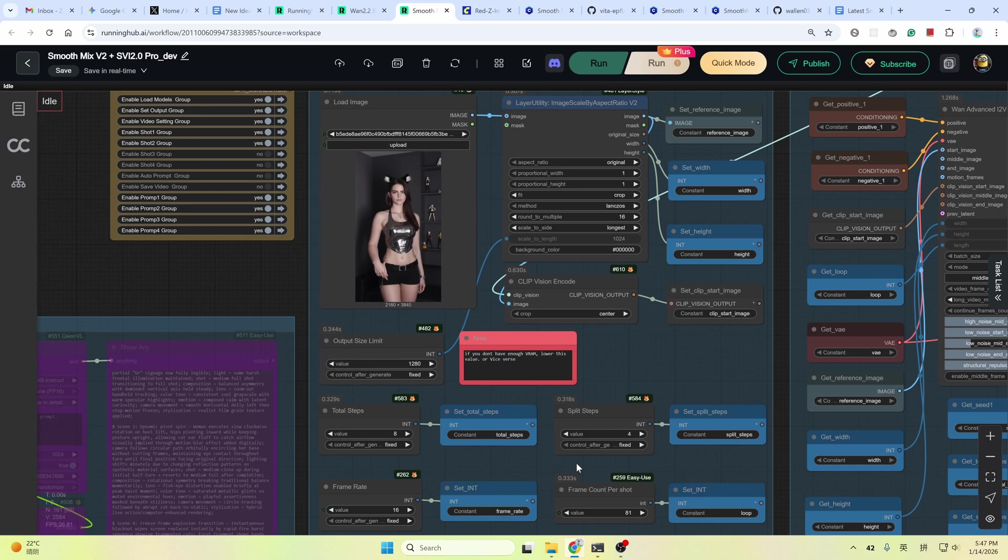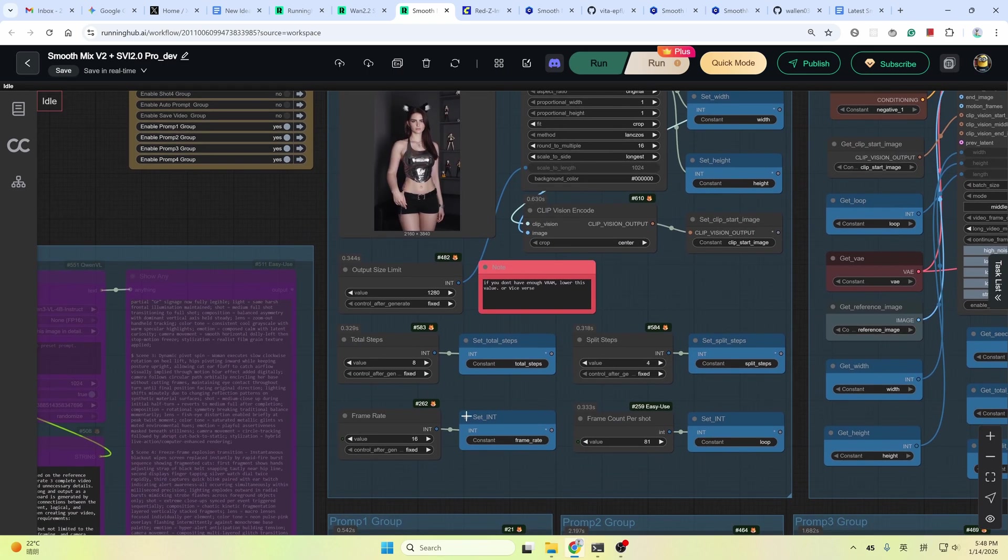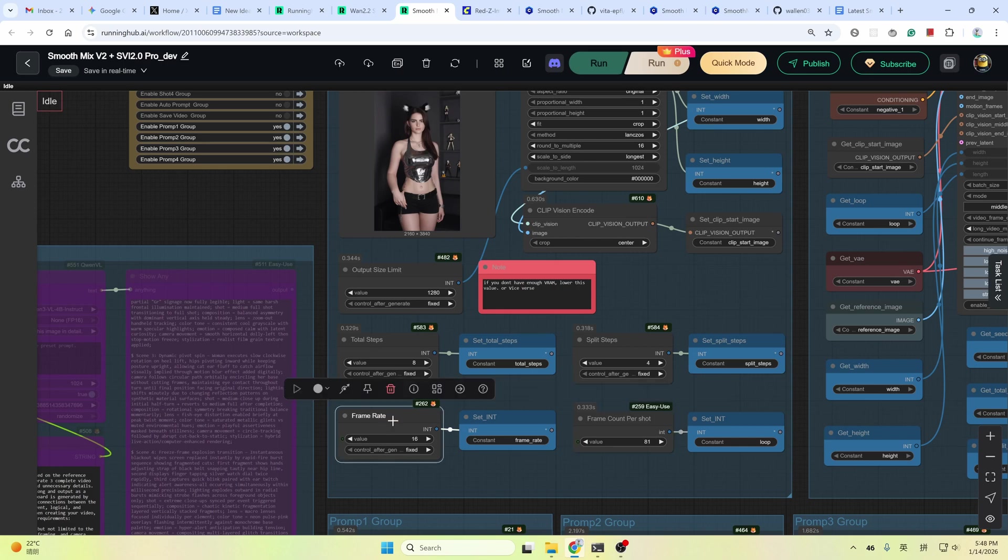As we said before, the high noise stage is in charge of the motion and the low noise is for details. Below are the frame rate and the frame counts. If you have a powerful GPU, you could increase this value. 81 frame count with a frame rate of 16 means a 5 second video.